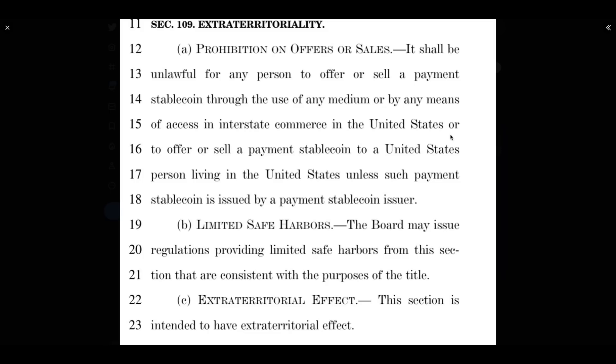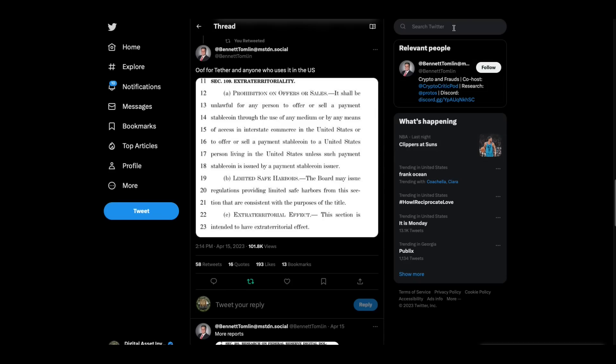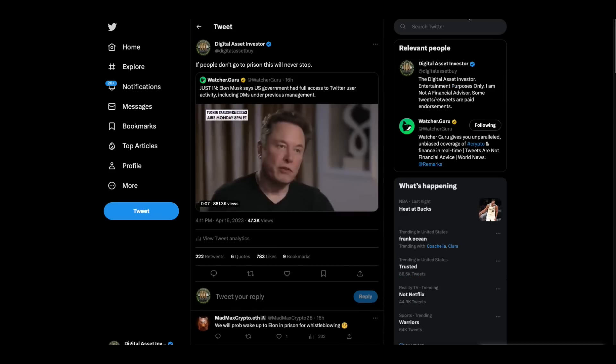So for those of you that think, oh, I control my keys, they can't ban it or do this. Here you go. That's what that says to me.